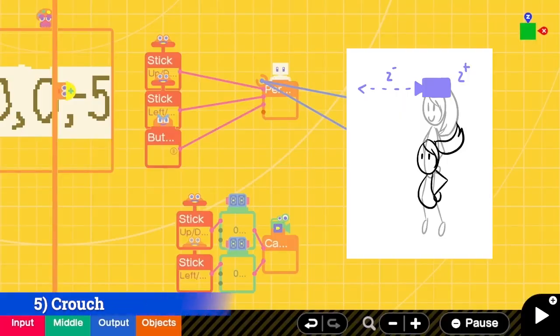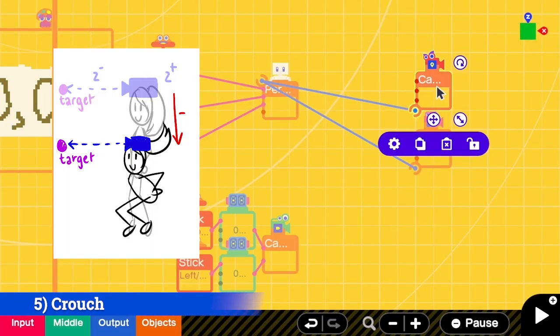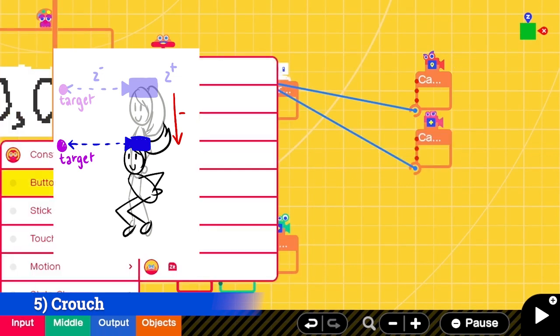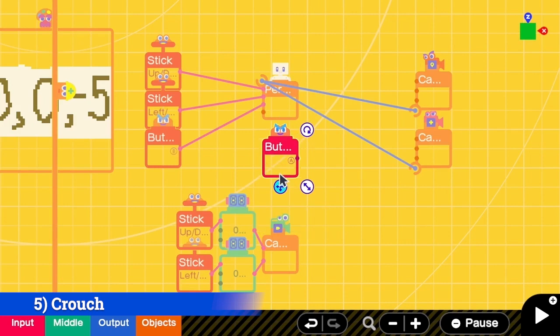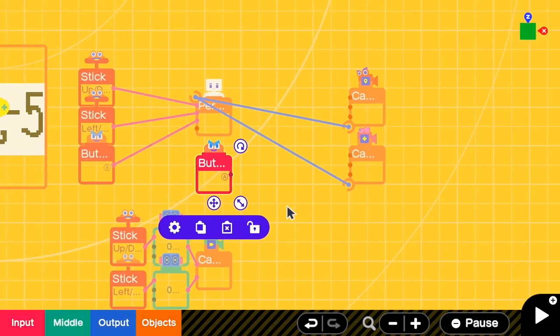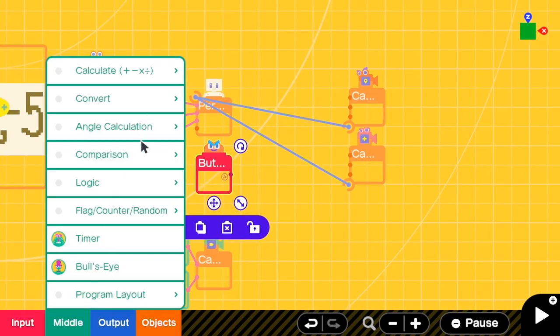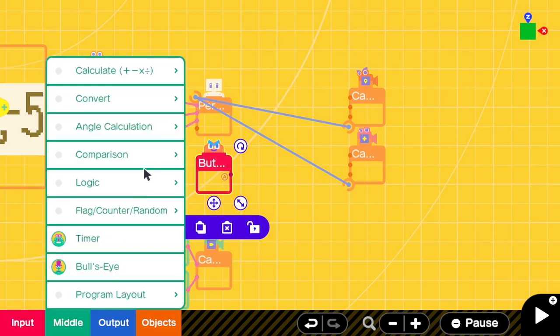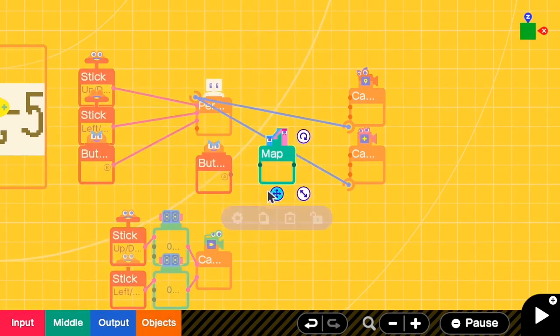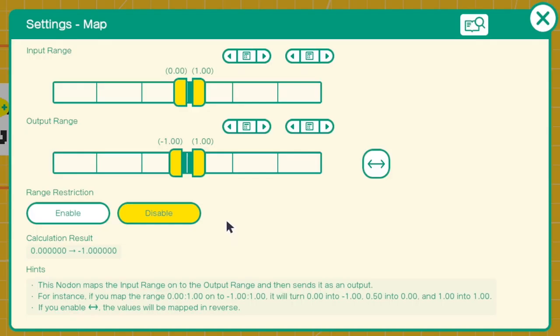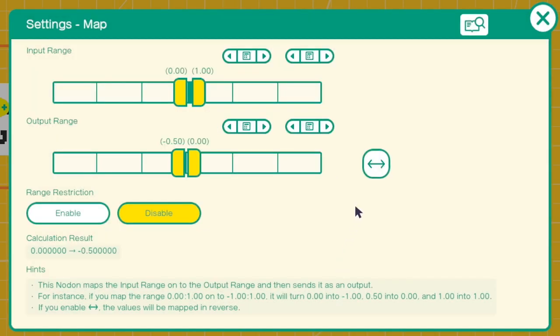To crouch, it means that the camera position and the camera target are lower than the current one on the Y-axis. Let's add the button press A for this crouch action. And then when A happens, we want to reduce the height by 0.5. We add a map, and then we connect A to the map. When it is pressed, we want to decrease the value by 0.5.